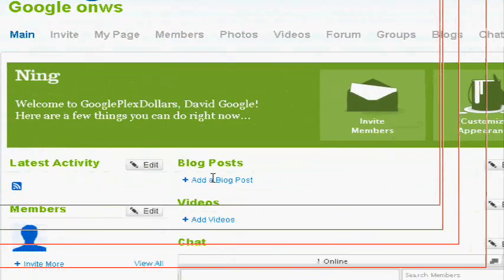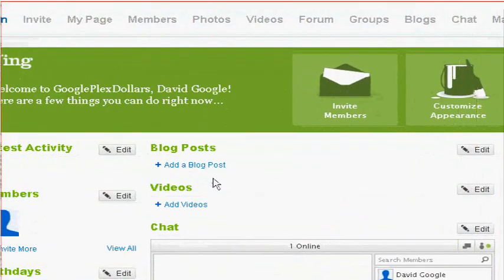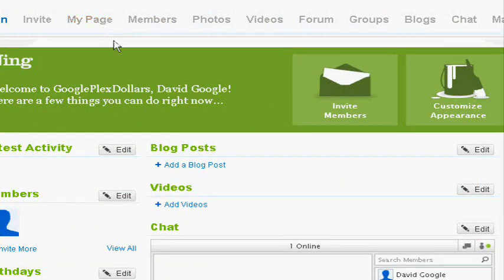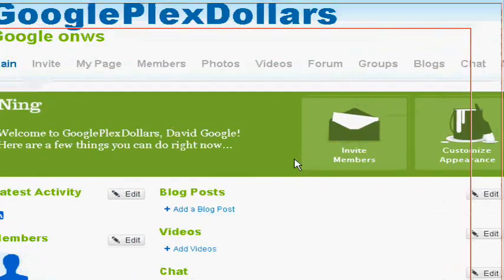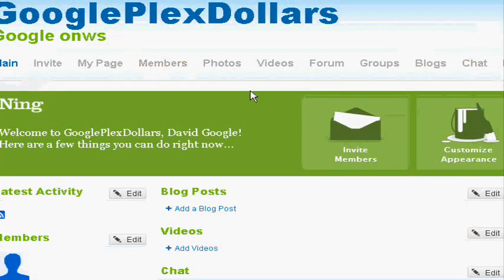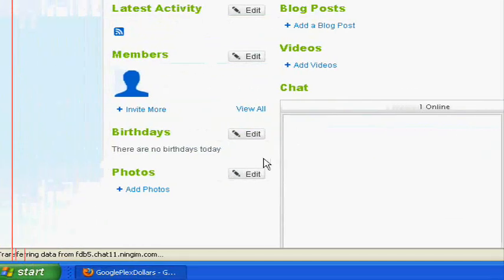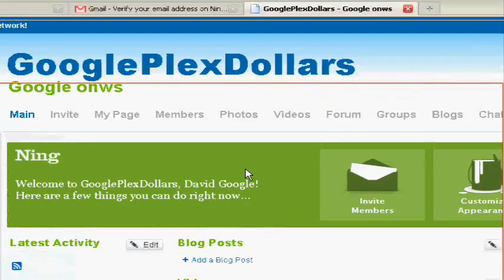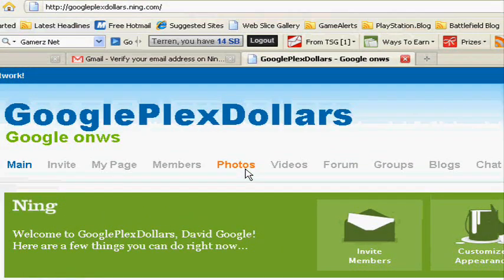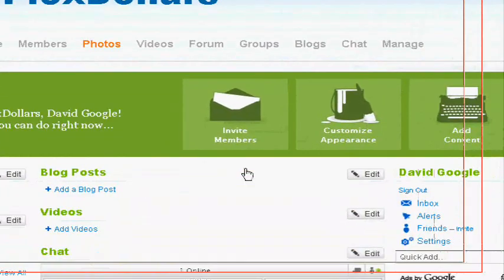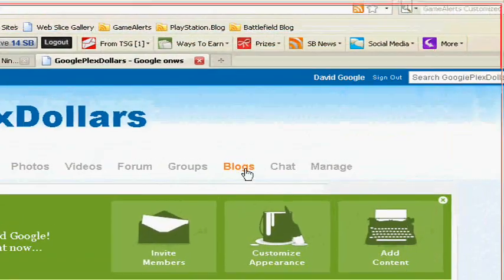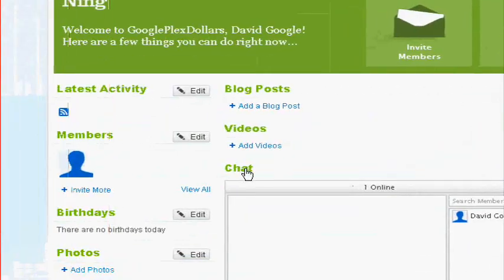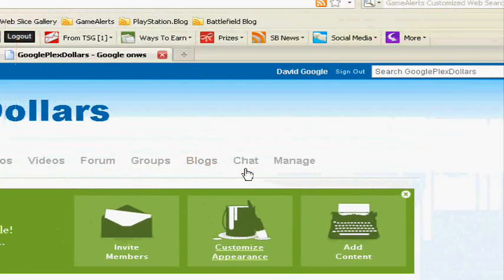So let's see, and every feature you add gets its own page. So if you add the members feature, there will be a members page. If you add the photos feature, there will be a photos page. If you add the blog post feature, there will be a blog page. If you add the chat feature, there will be a chat page.